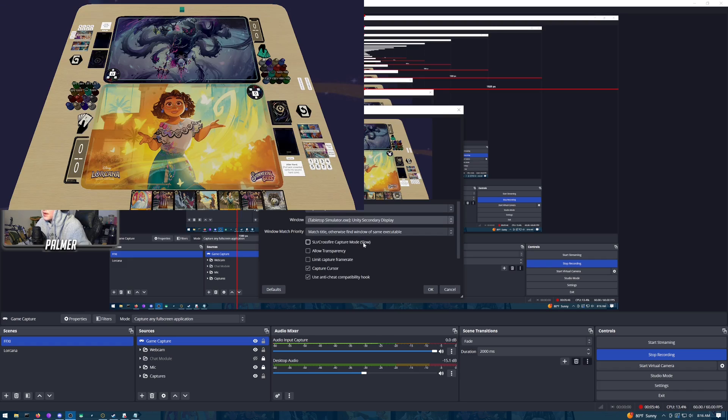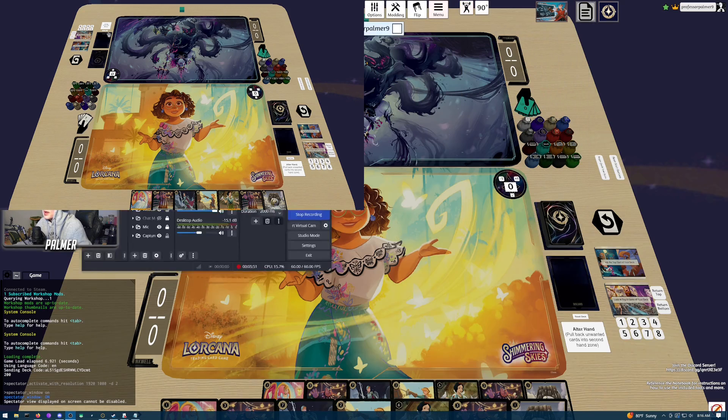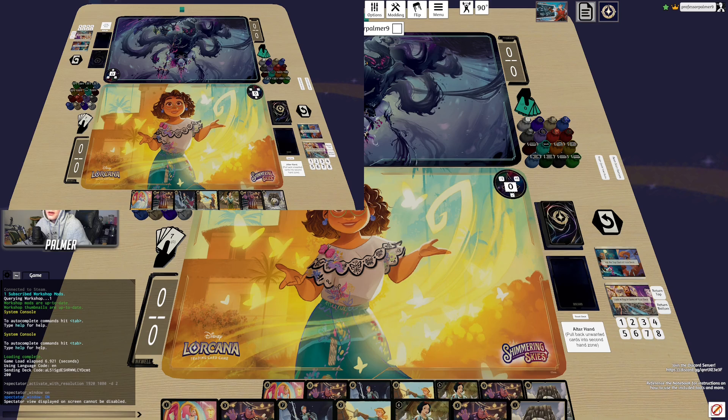...want to open up a Game Capture, set it to Specific Window, and select the secondary display. If you're doing the single monitor route, you'll only have Tabletop Simulator — click that. And there we have it: you can see it's now showing in OBS.